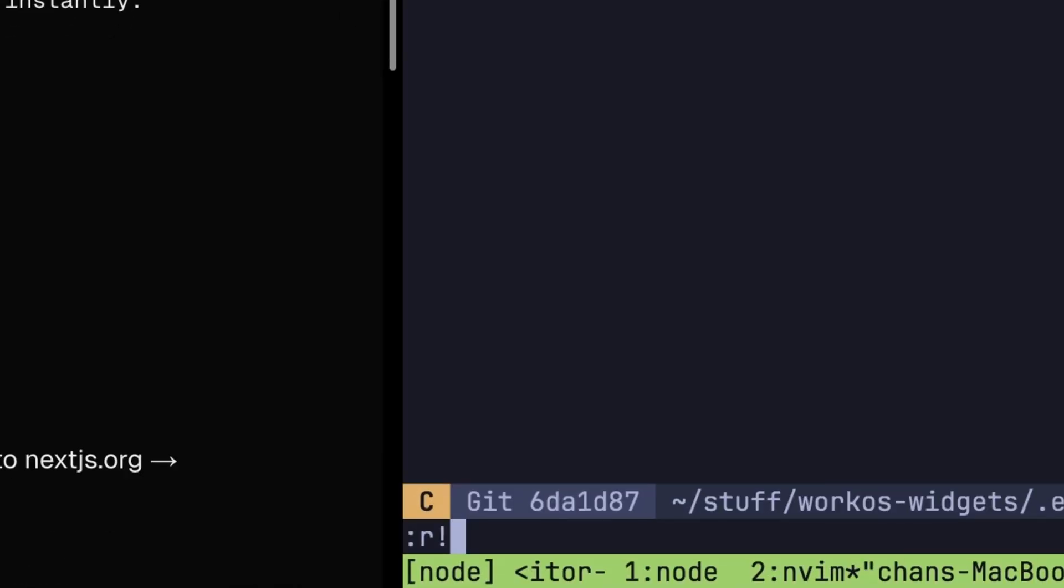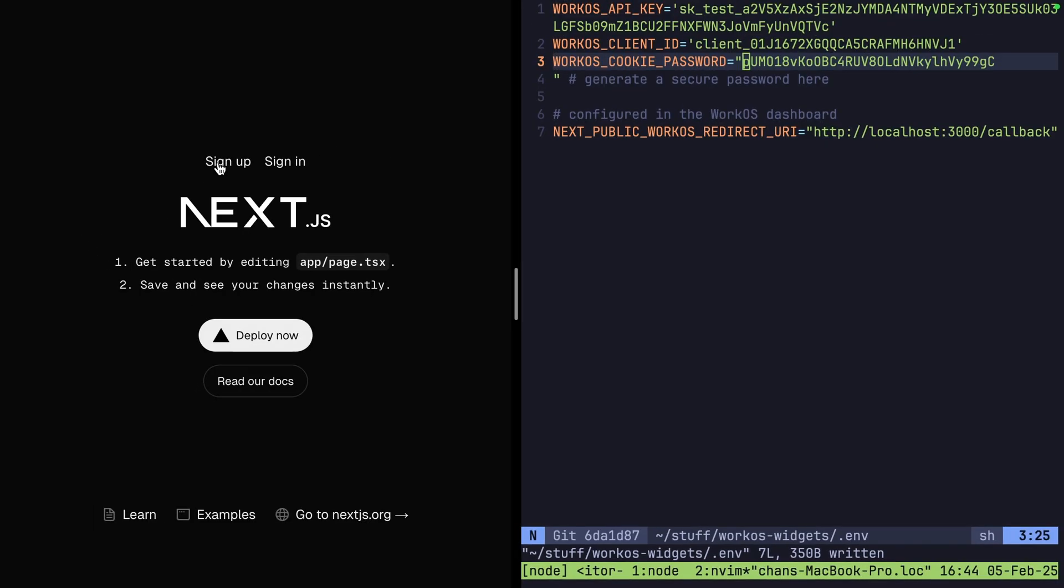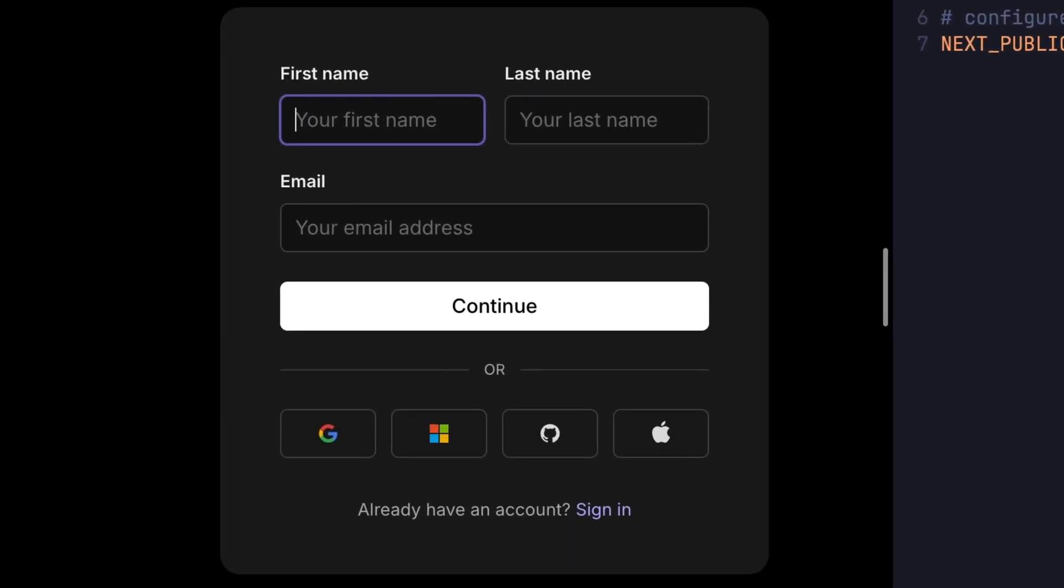We can do this pretty simply by taking the output of the command openssl rand base64 24. Now our next app knows where to send people on sign up and sign in.